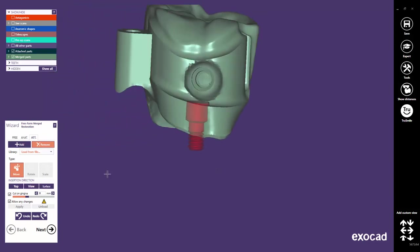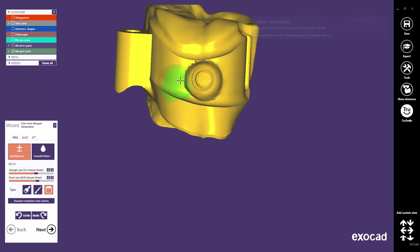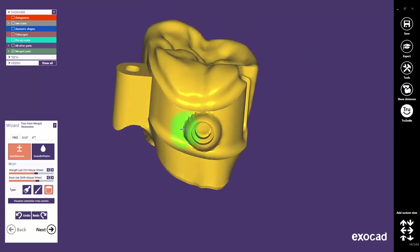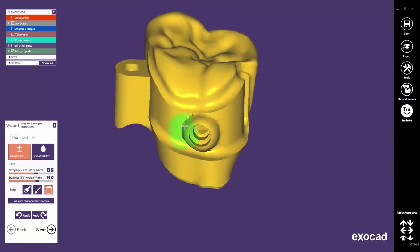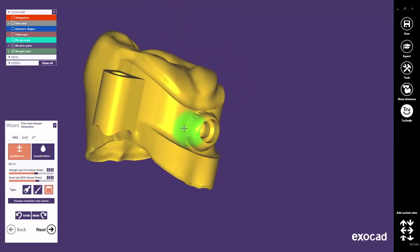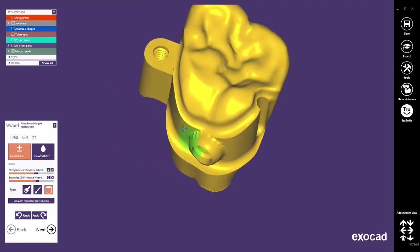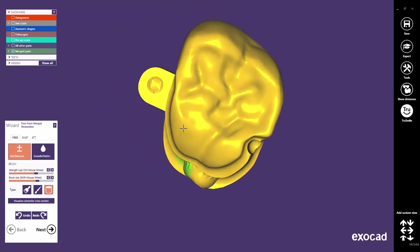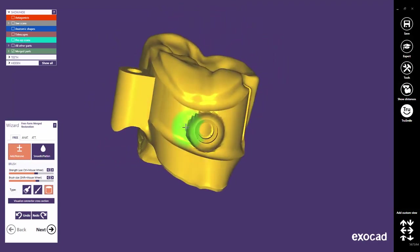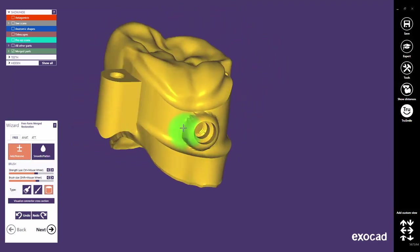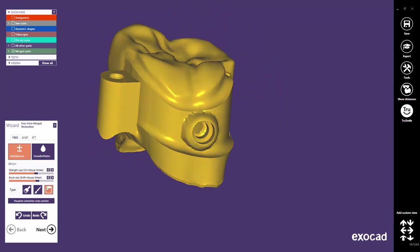The Allow any changes feature offers unexpected possibilities, as you can create, for instance, together with the Align to implant insertion option, another screw channel in a coping on the abutment. Let's undo these operations as they have just been an example for this feature.